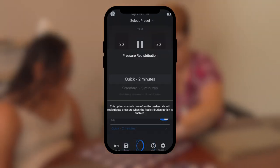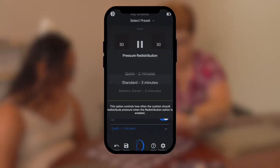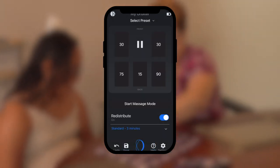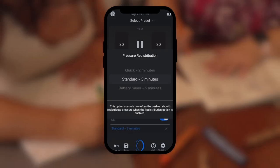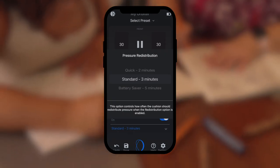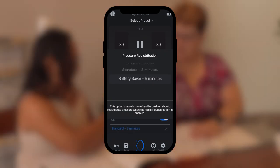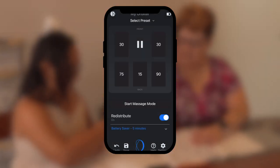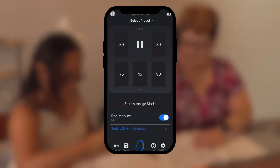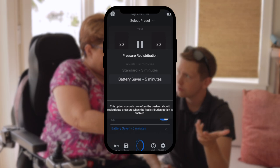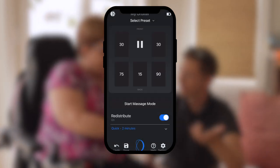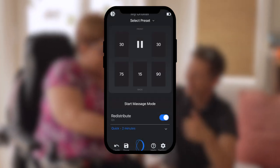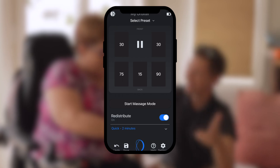After setting your pressure firmness, select how often you would like your cushion to redistribute the pressure. The cushion already readjusts every time you move in the chair, but this setting ensures that the offloads and readjustment happens at a regular cadence.